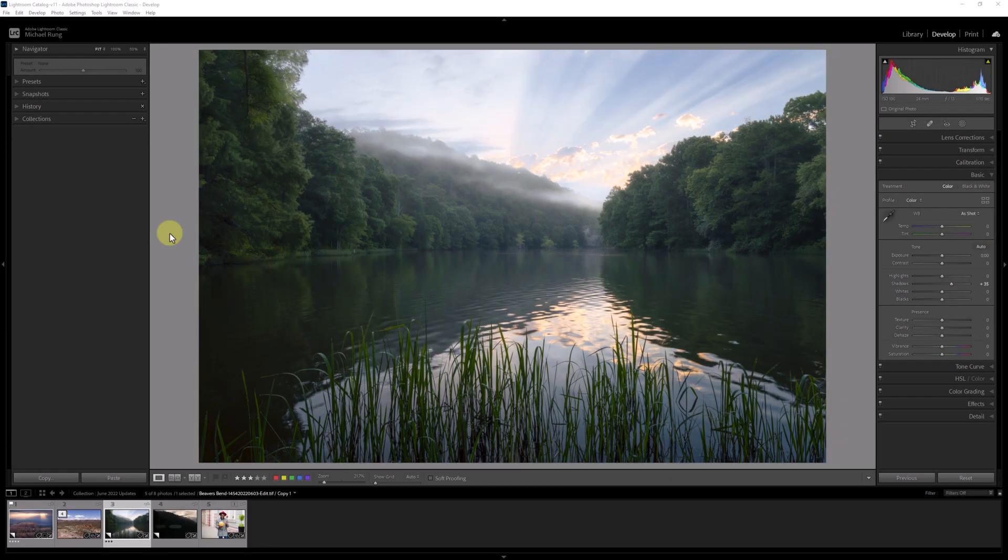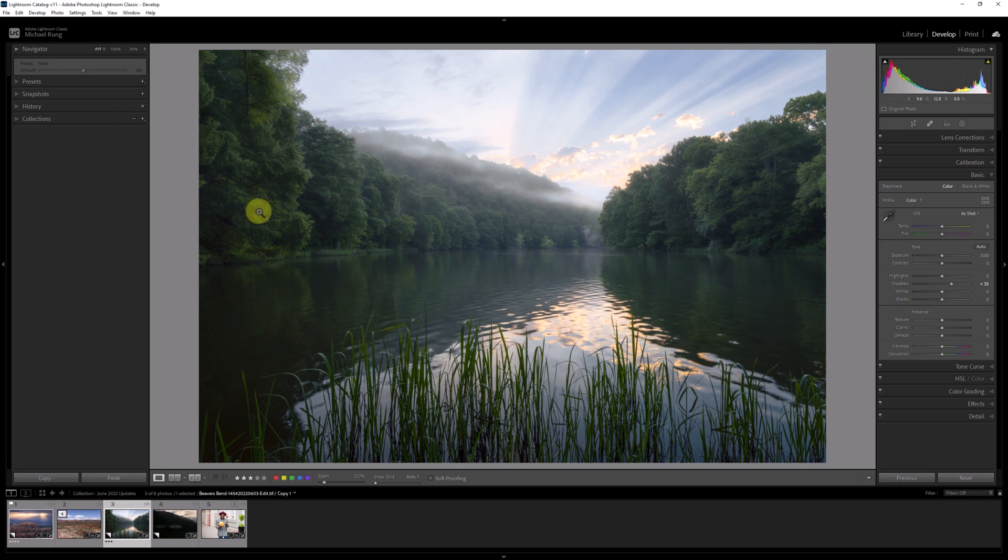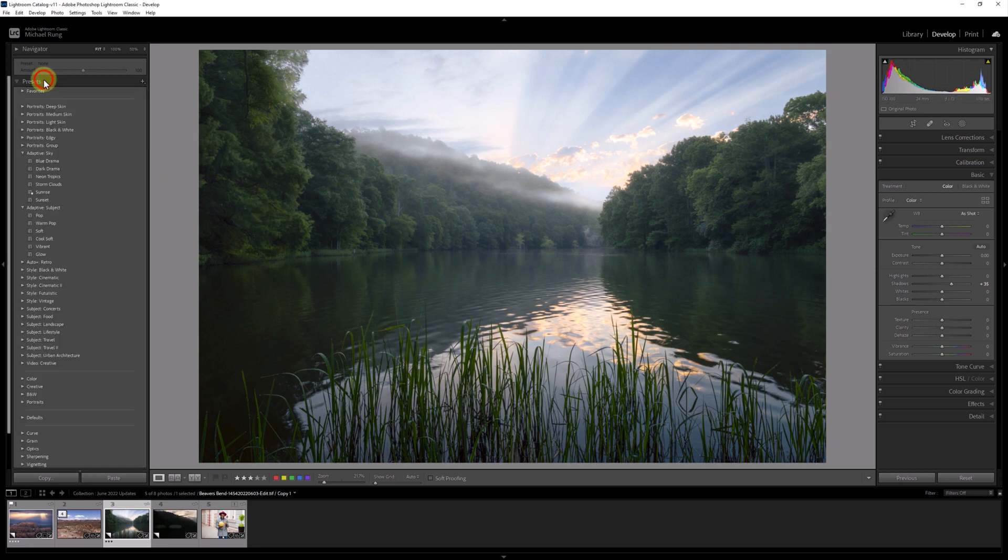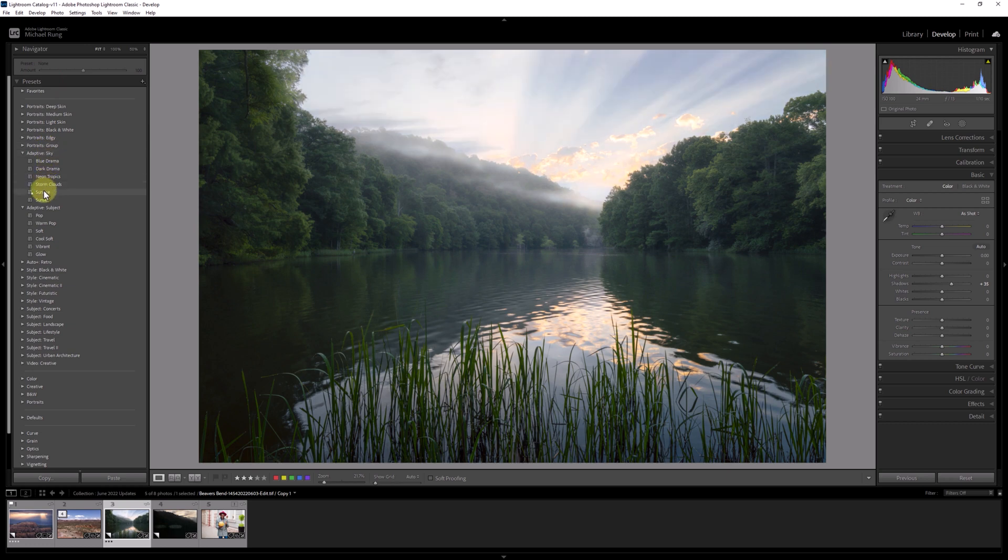Now that we're over here in Lightroom Classic, let me walk you through the problem. As I was thinking about this edit over dinner last night, I thought I came up with a great idea. I like how the adaptive sky preset, Storm Clouds, looks on this sunrise shot from Oklahoma, but I also kind of like the warmer tones that the sunrise preset provides.